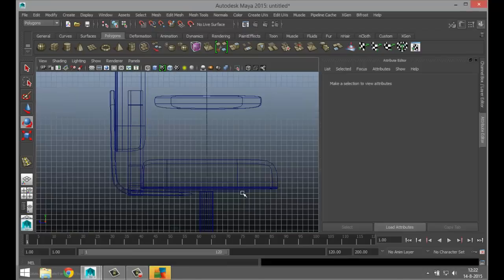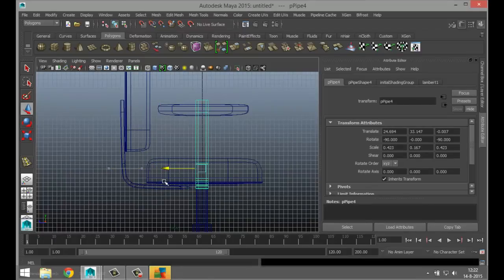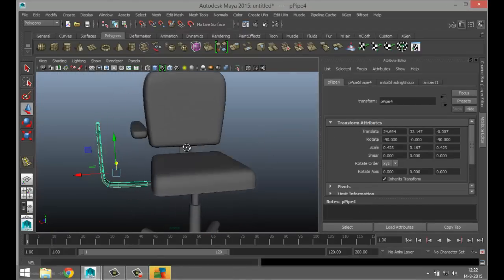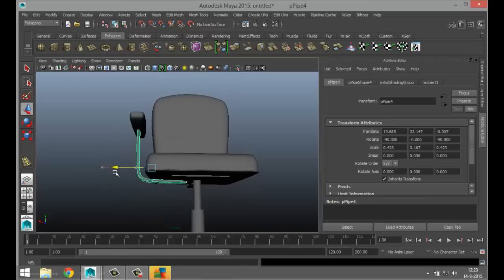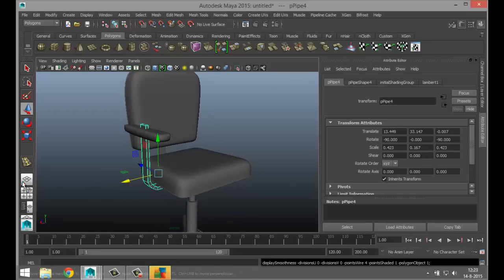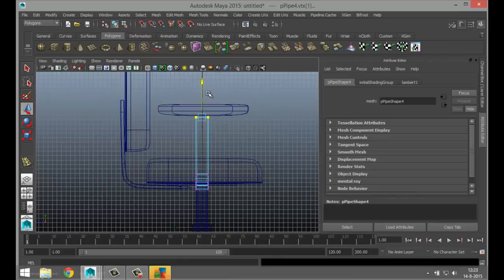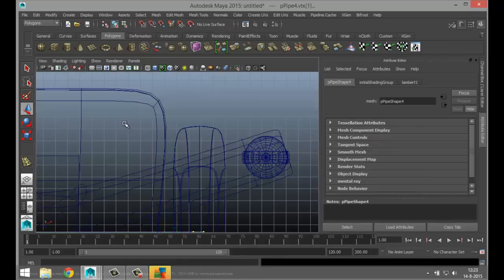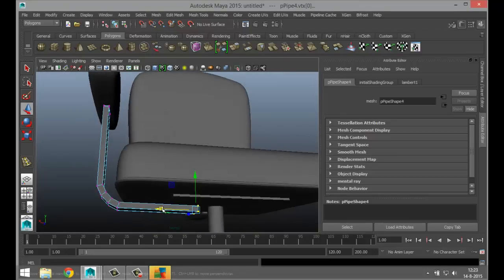We're going to borrow this armrest — Control+D to duplicate, pull it out, hit E and rotate to minus 90 degrees. Switch to the side view — hit W and bring it to the right position, then hit W and bring it in. Hit one to exit smooth, right-click to vertex, take the top vertices and bring them down to the bottom of our armrests.